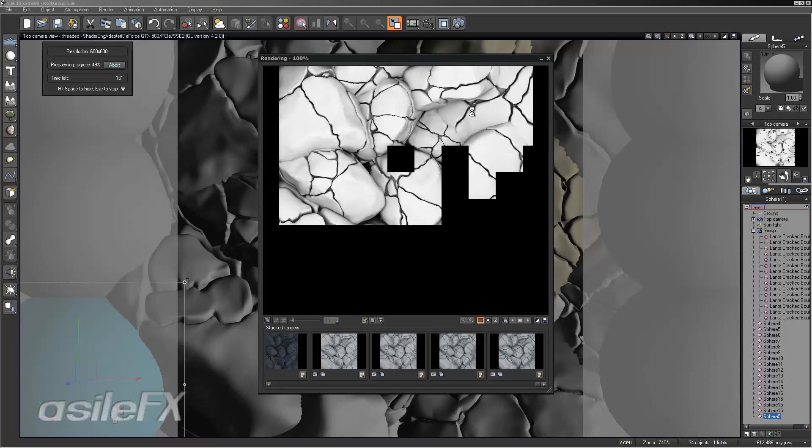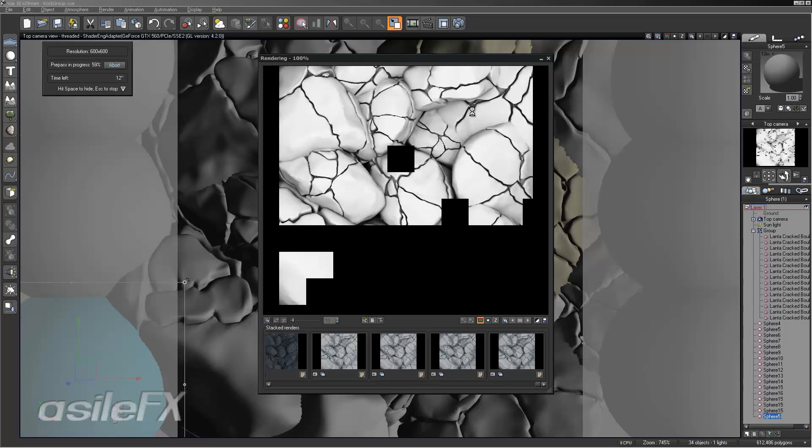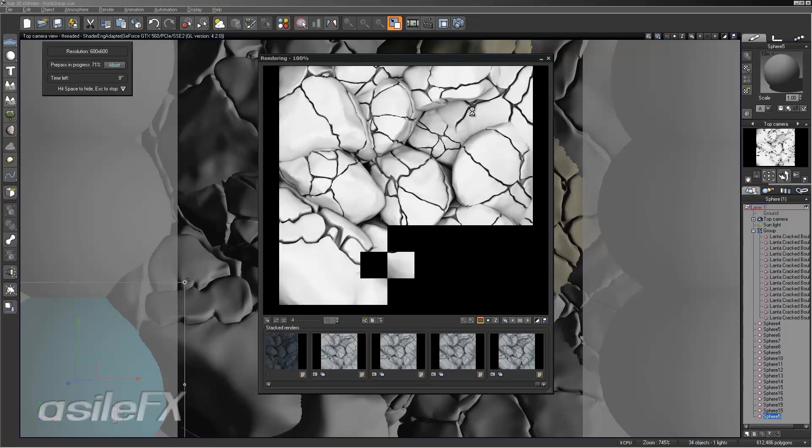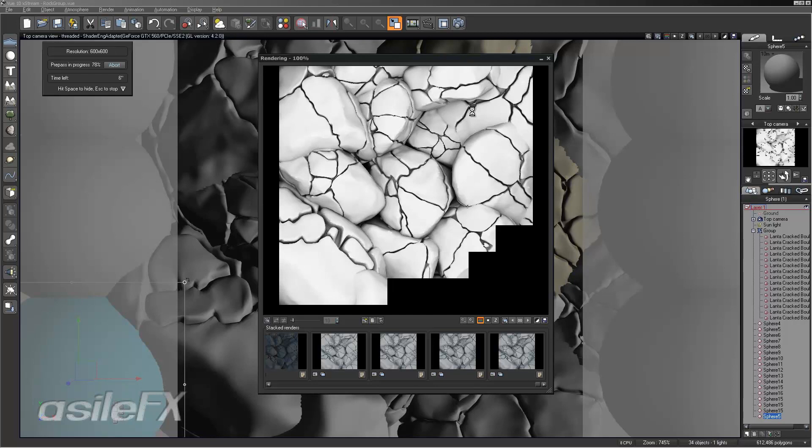The pre-pass should look basically the same as the overlapping color render in this case.